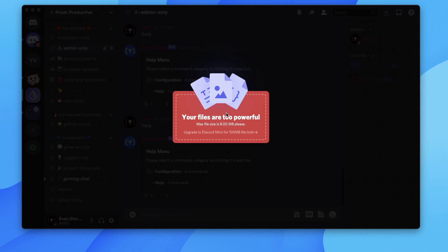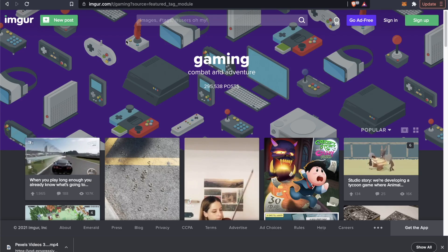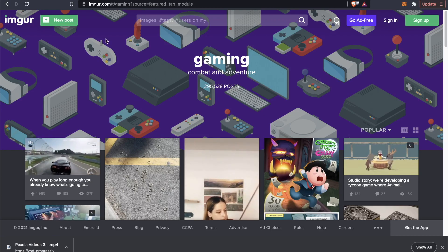However, there's a workaround that we can use to upload larger file sizes without having Nitro. So we're going to use a website called Imgur to work around this.